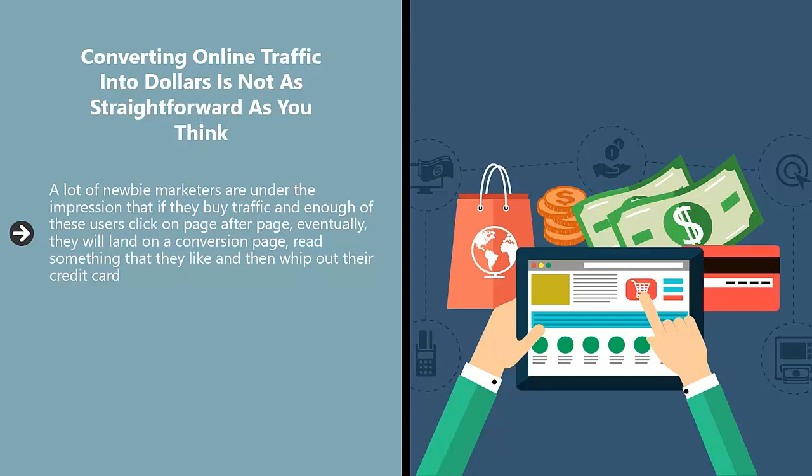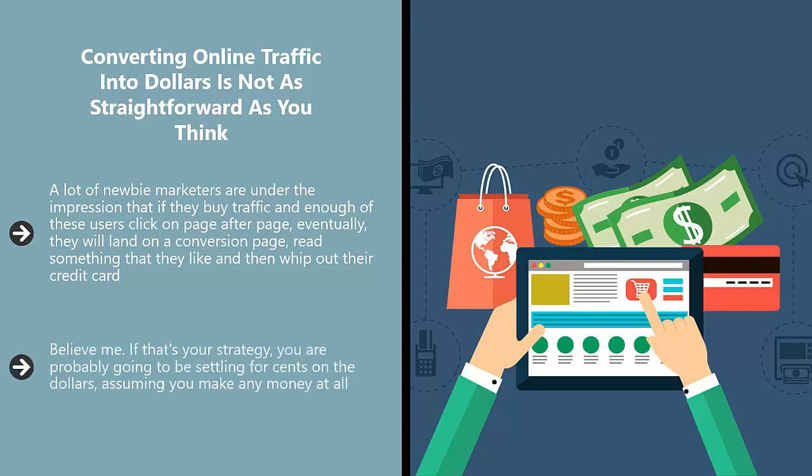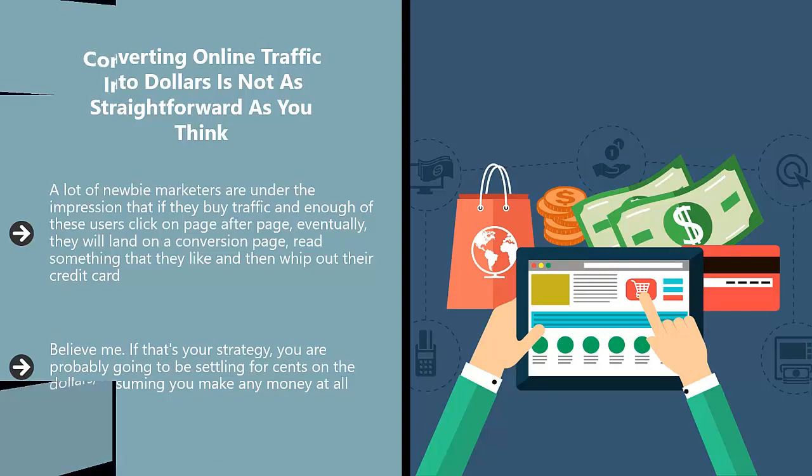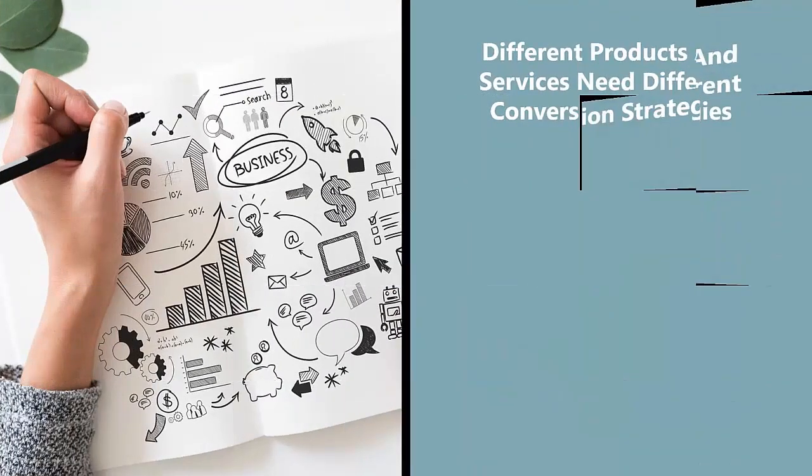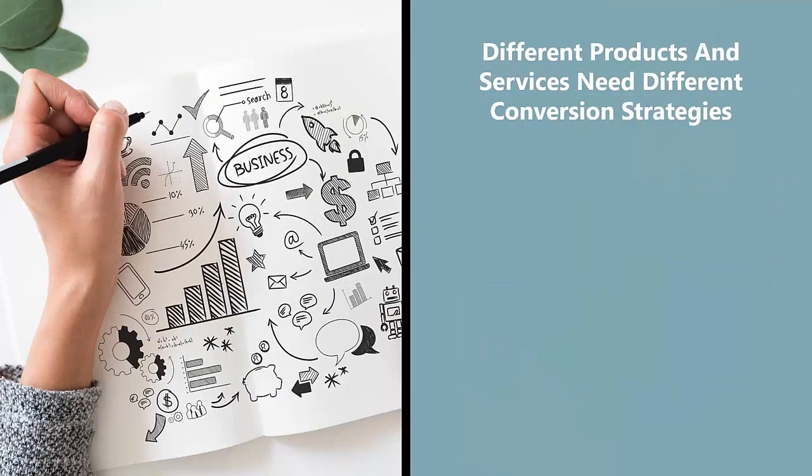If only things were that simple. Believe me, if that's your strategy, you're probably going to be settling for cents on the dollar, assuming you make any money at all. The better approach would be to study what kind of conversion strategy works best, considering whatever it is you're trying to sell. Different products and services need different conversion strategies.